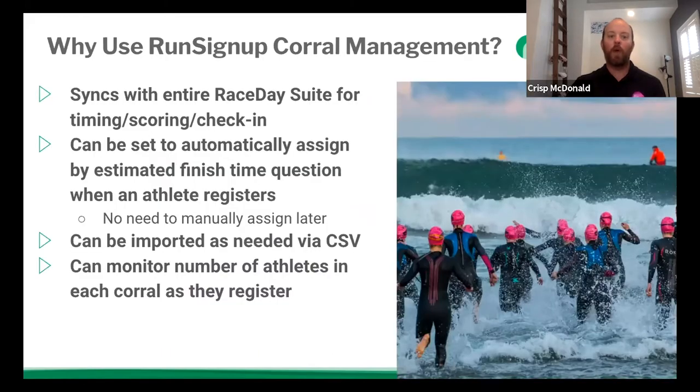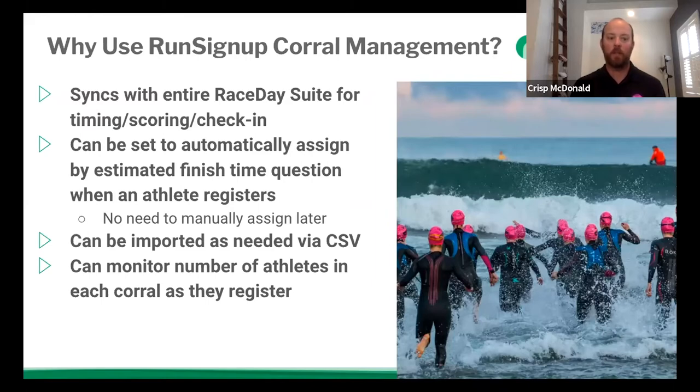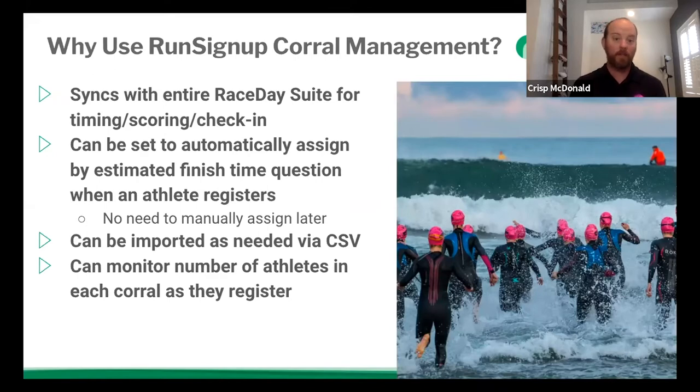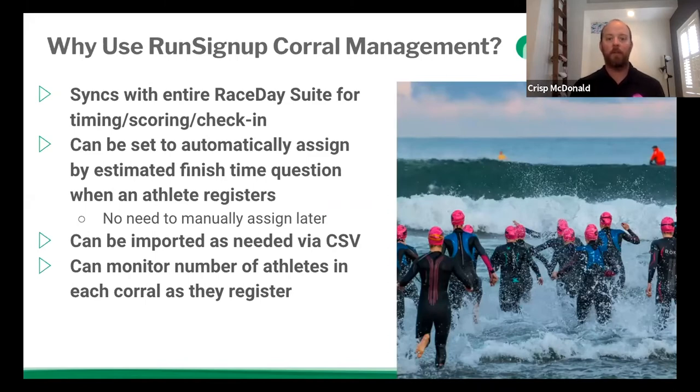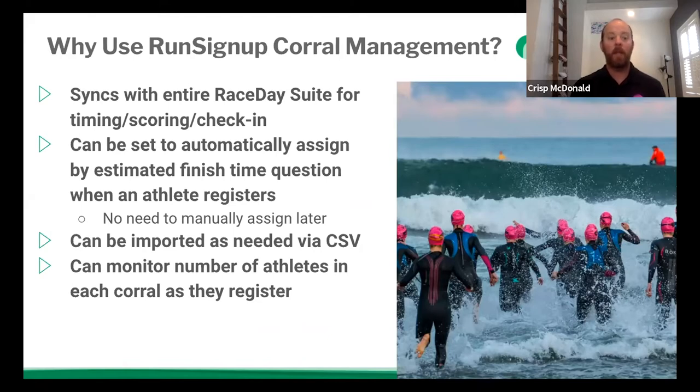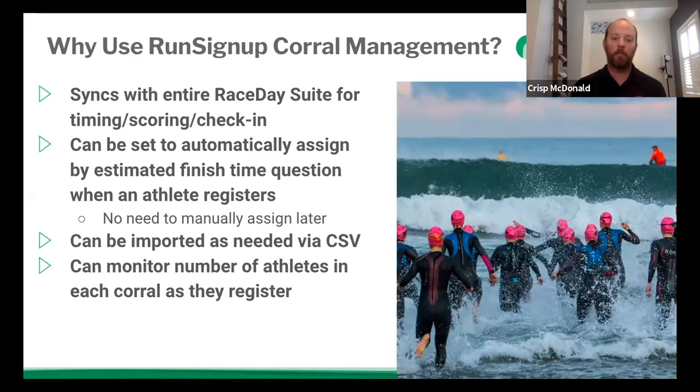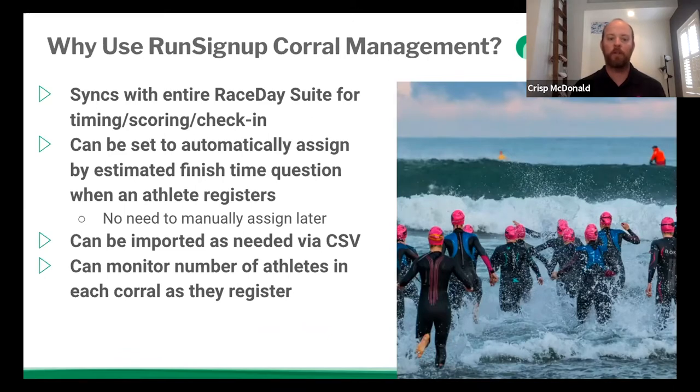So why use our corral management? Number one, if you're a timer, it syncs with the entire race day suite for timing and scoring, but also for you race directors out there, it also syncs with race day check in. And this can be set to automatically assign by estimated finish time with a question when an athlete registers, which is awesome, because that means you don't have to go back in and manually assign these later. Now, don't get me wrong, you still can import the corrals via CSV as needed. And there's also a reporting function that you can monitor the number of athletes in each corral as the registry.